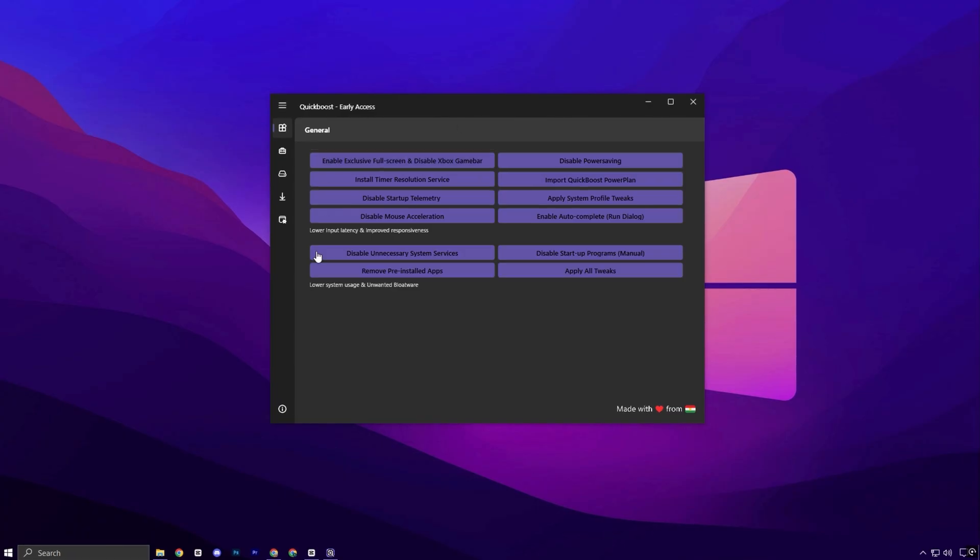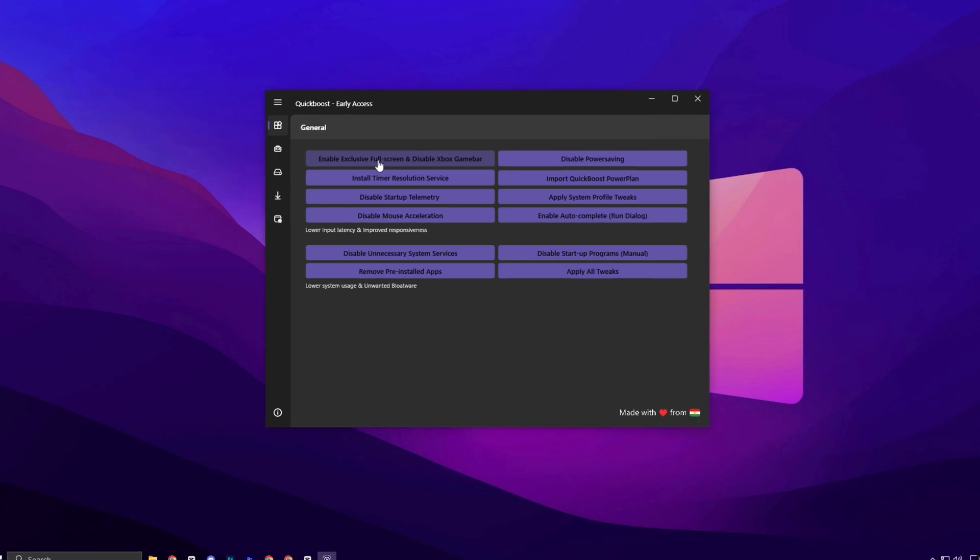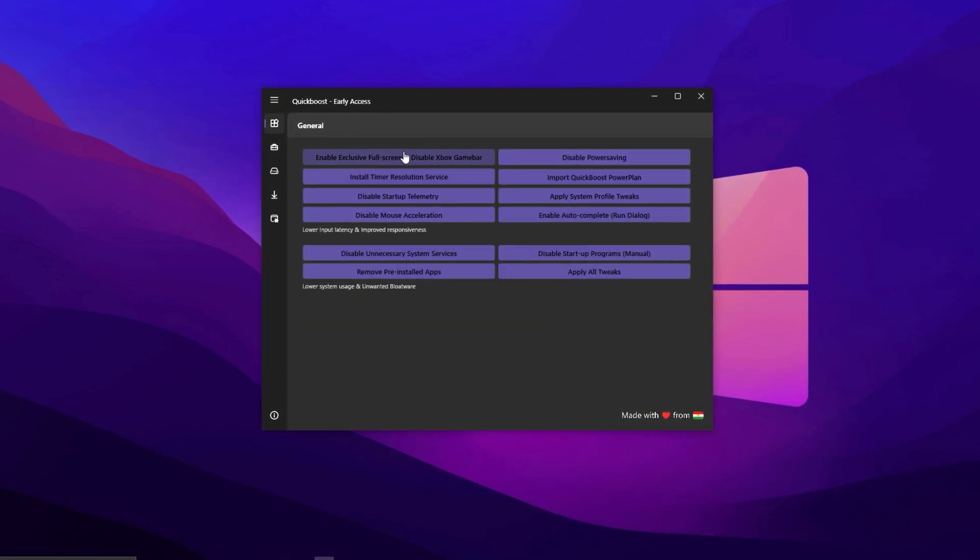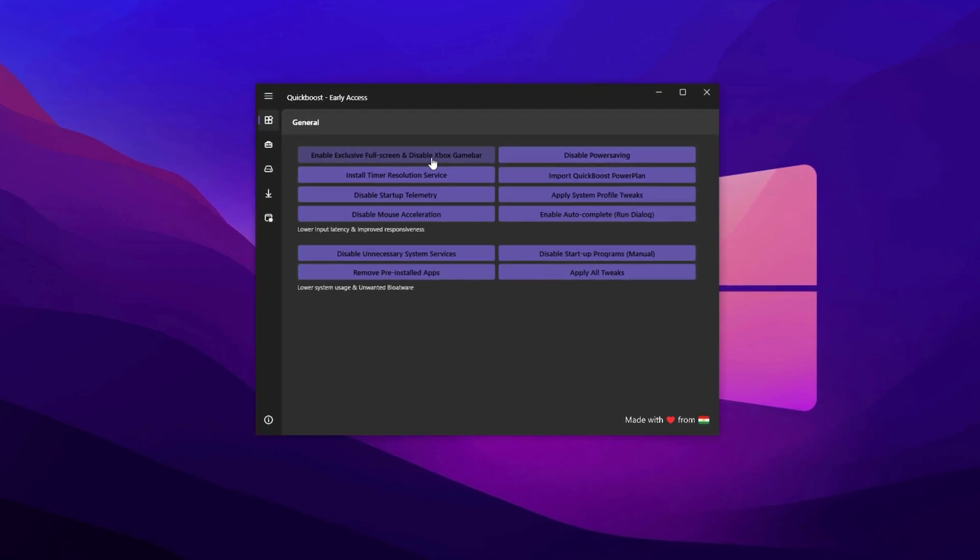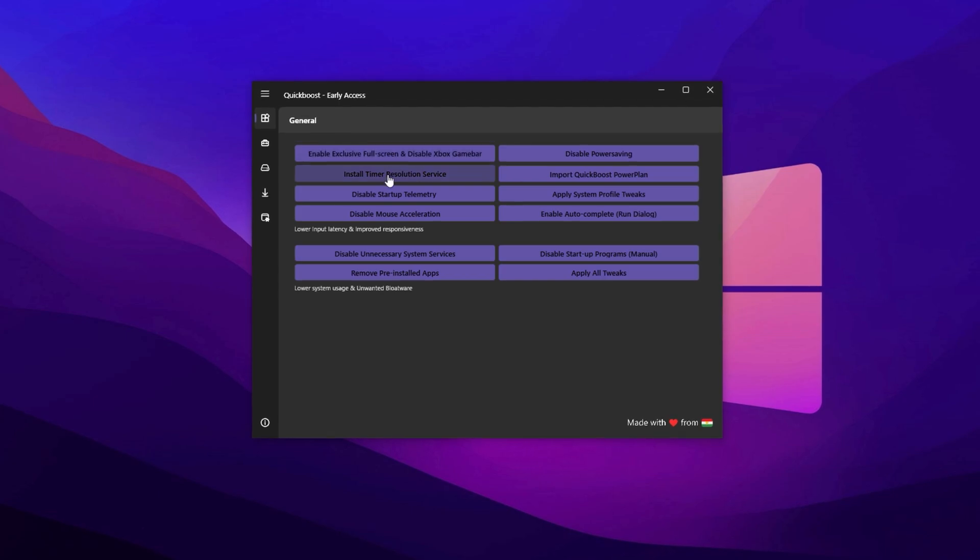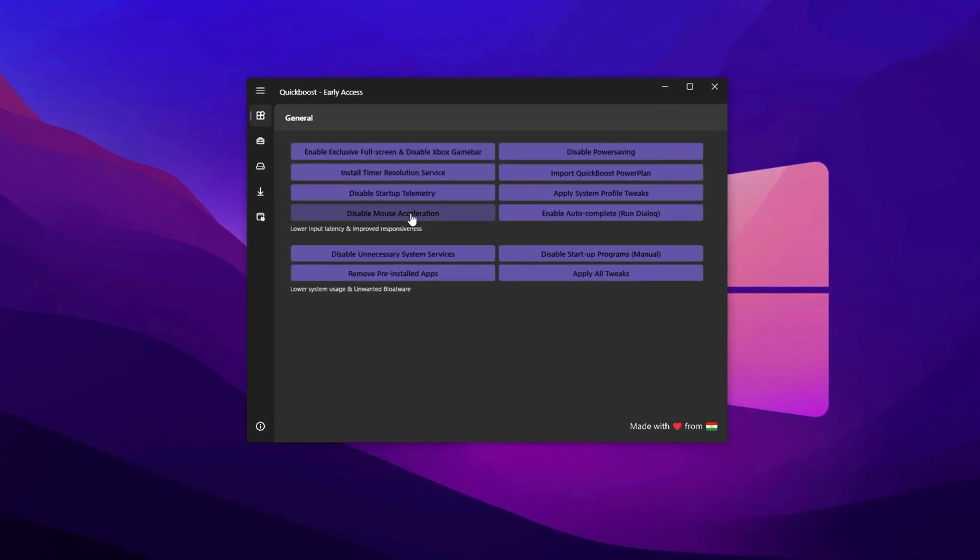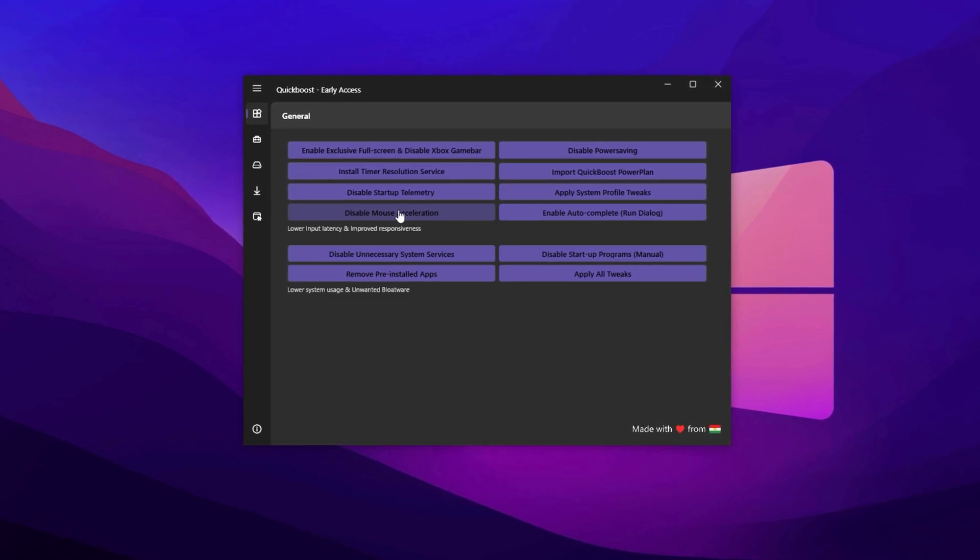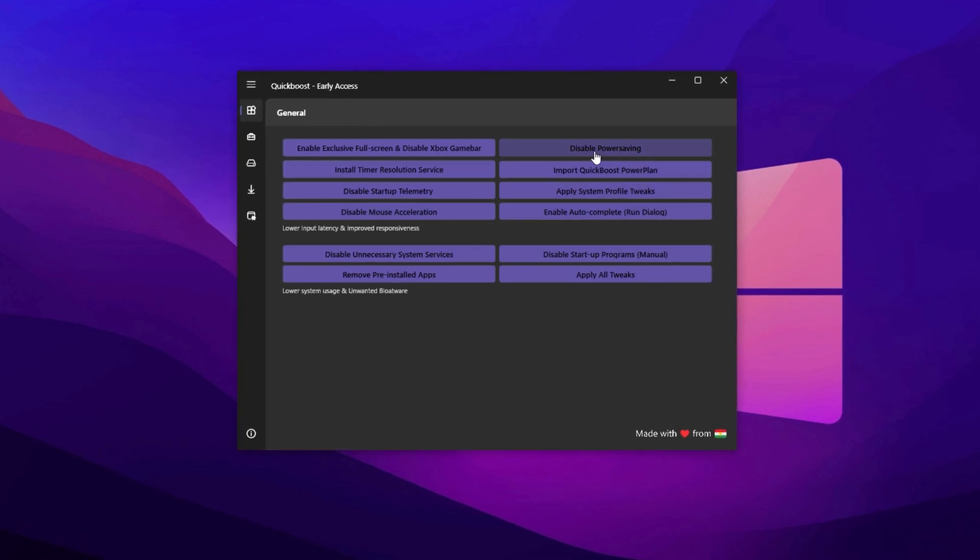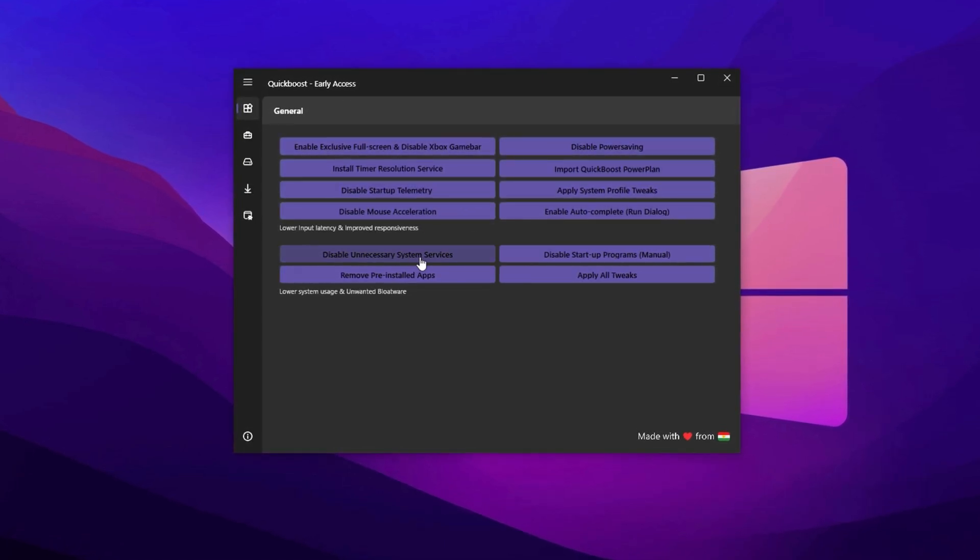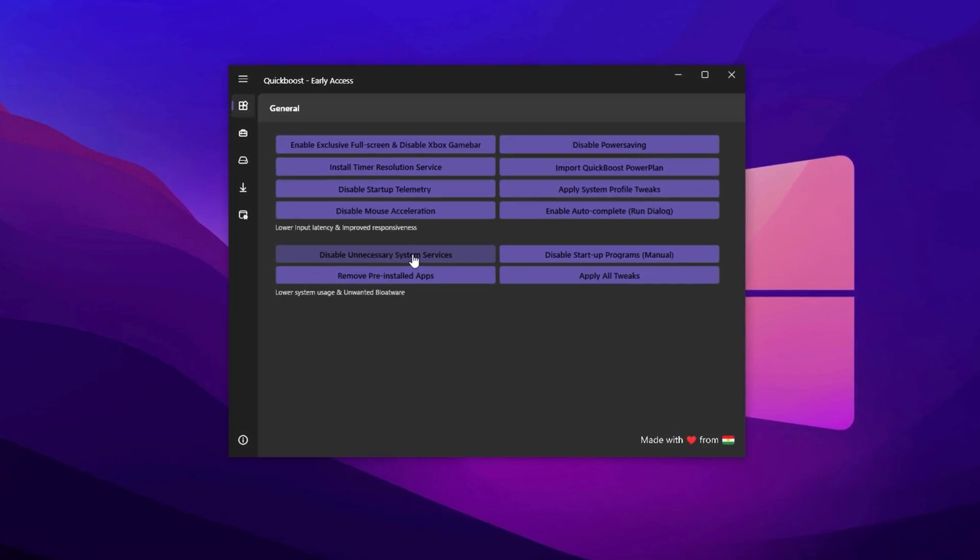Start with the General tab. Apply tweaks like enabling exclusive fullscreen mode, which minimizes Windows interruptions during gaming. Also, disable the Xbox Game Bar. It runs background processes and collects telemetry. Turn off Startup Telemetry as well, to prevent unnecessary tracking. Disabling mouse acceleration from this menu is a must for gamers, as it ensures precise, responsive cursor movement. Also, disable power saving mode and redundant system services. These tweaks release additional CPU power and free up background resources.